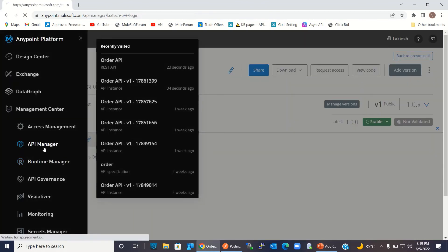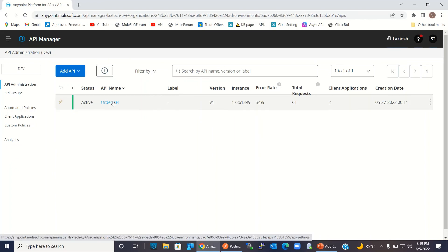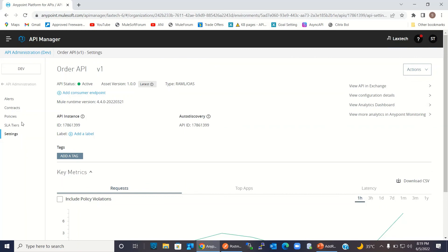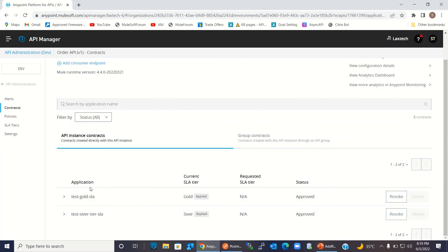Let me go back to API Manager and click the API detail. Here you can see the contracts — we have two contracts defined. These are the application names and these are the SLA tiers associated with these registered clients. This is all for this video. I hope you understood how to create an SLA-based rate limiting policy for the API. If you liked this video, click the like button and subscribe to the channel. Thanks for watching — thank you very much.